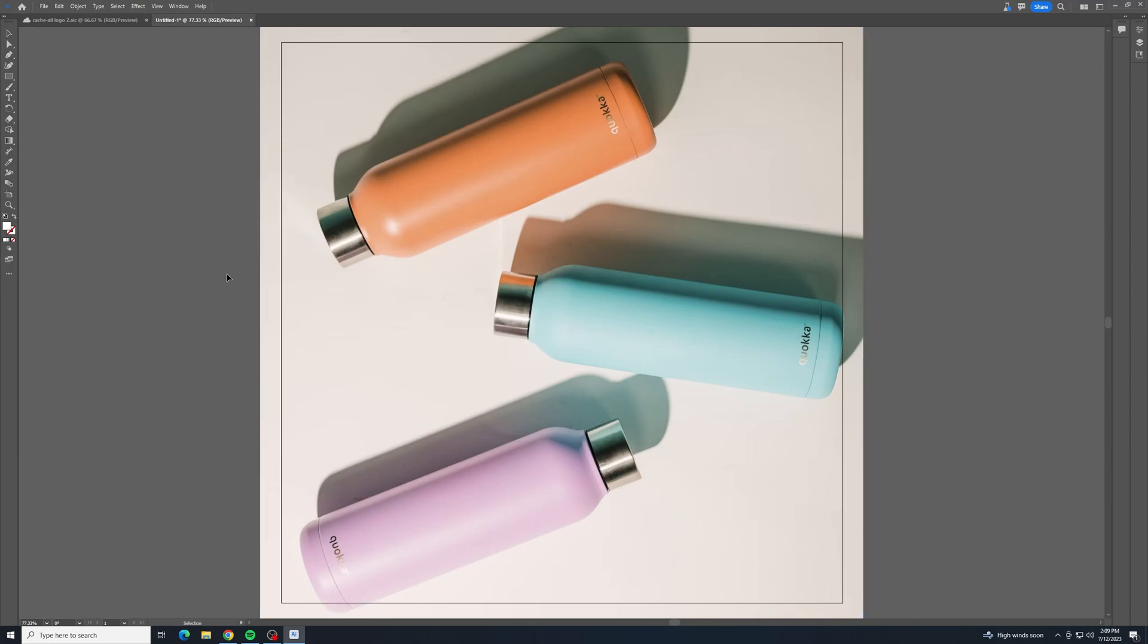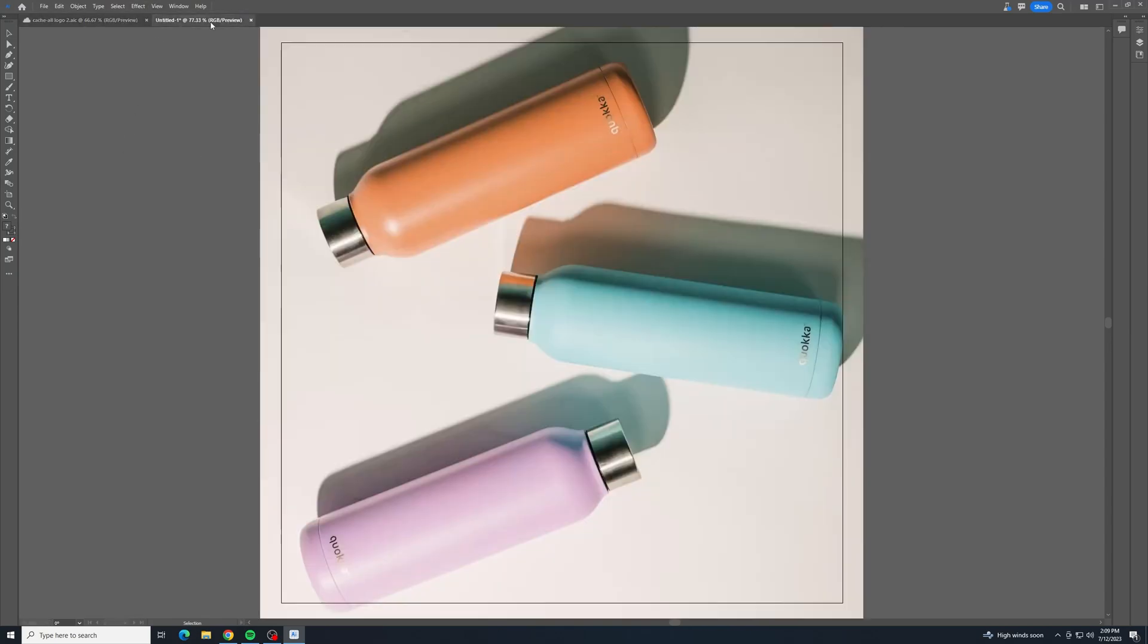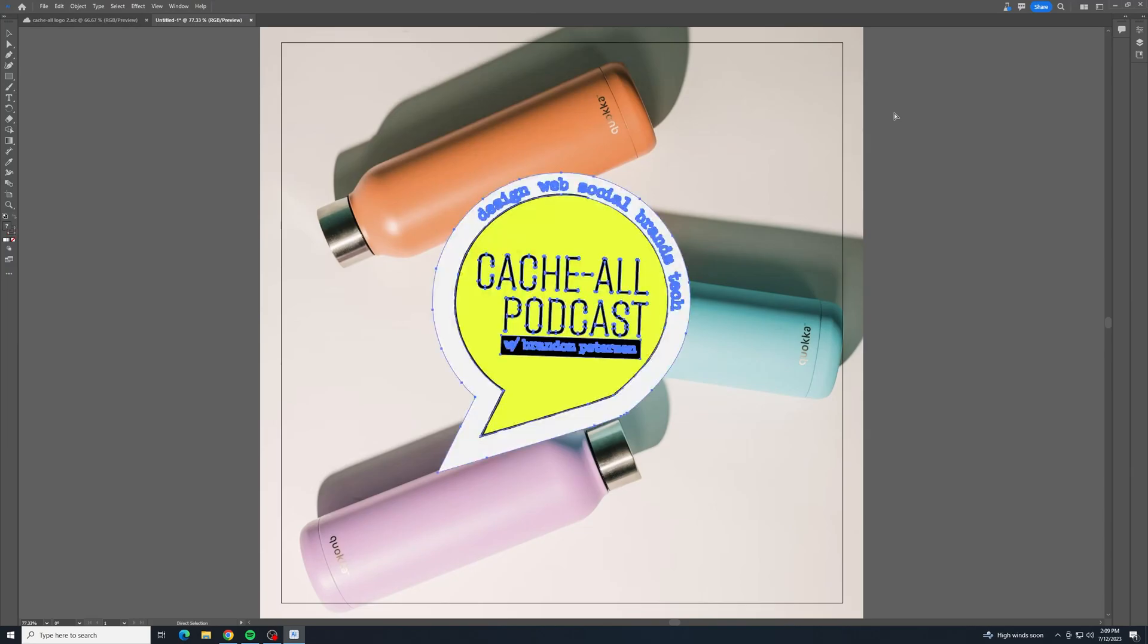Then the next thing that I want to do is bring in my logo or my design. So going back to this document in Illustrator, you can use whatever design you want. I want this to look like my logo, to look a little bit like a sticker for these water bottles. So I'll paste it in here.